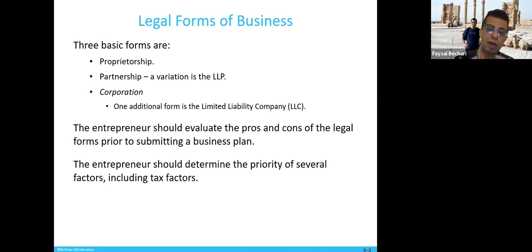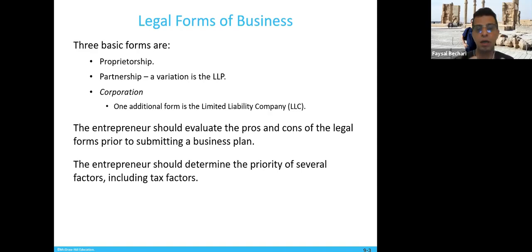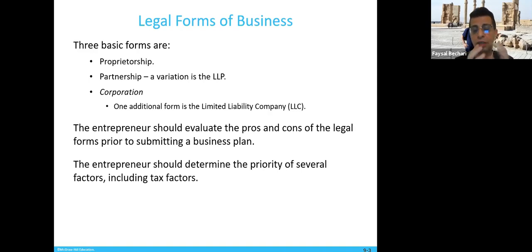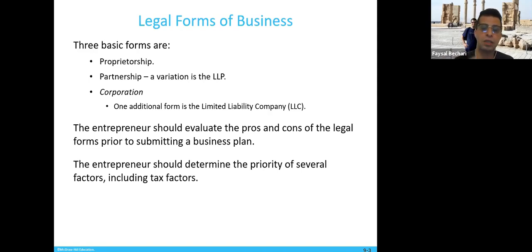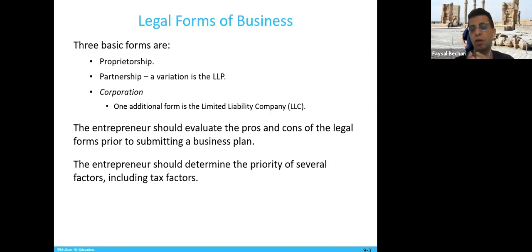In the beginning, when you establish a business, you need to think about which one you want, because each one has pros and cons. The entrepreneur should evaluate the pros and cons of the legal forms prior to submitting a business plan. Also look at the tax level — what kind of taxes apply. The entrepreneur should determine the priority of several factors, including the taxes factor.